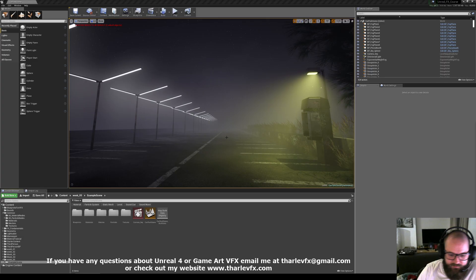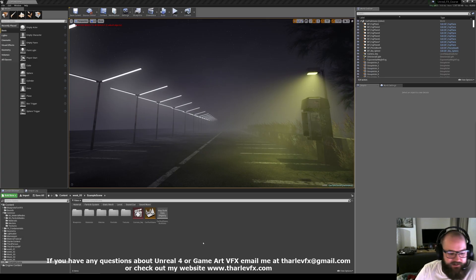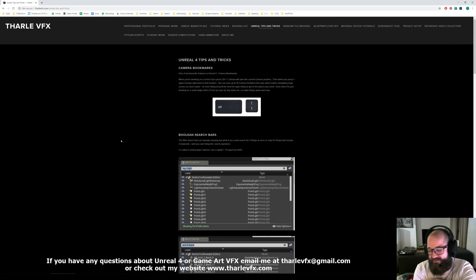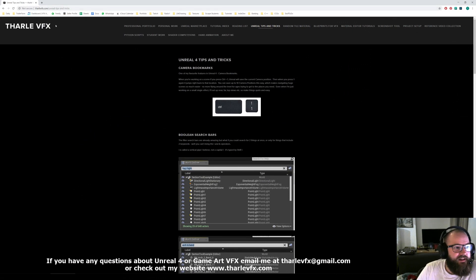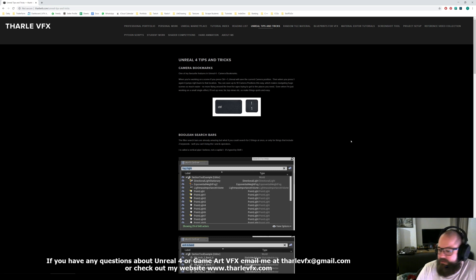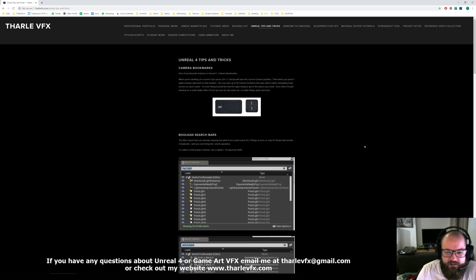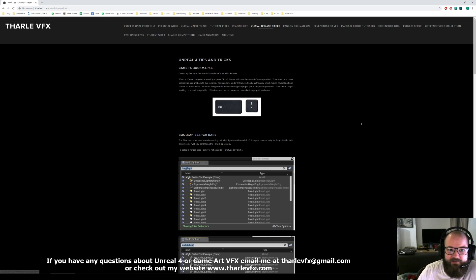Hello, welcome back to another little video. Today I'm going to be doing something slightly different, and that is just going to be highlighting some of the things that I have on my website. So if you go to tharlevfx.com, one of the pages I've got here is Unreal Tips and Tricks. This is just a few little shortcuts and things like that to make your life easier when you're working in the Unreal Engine.